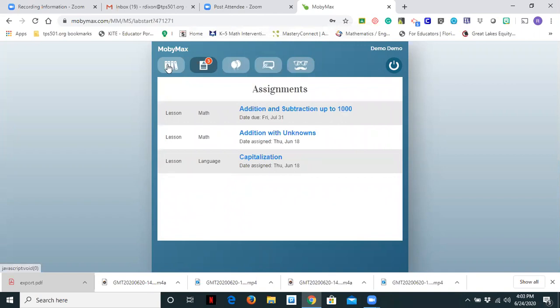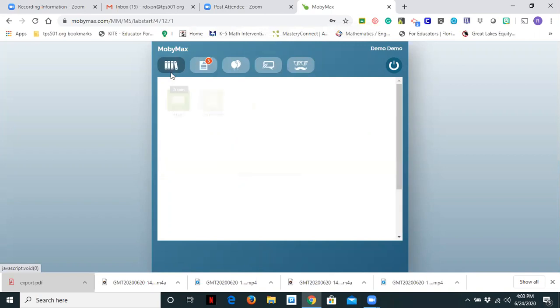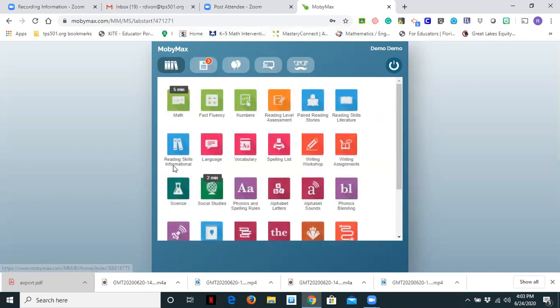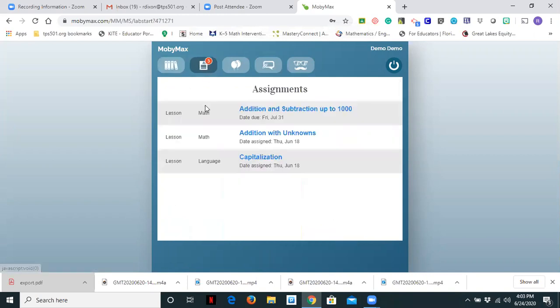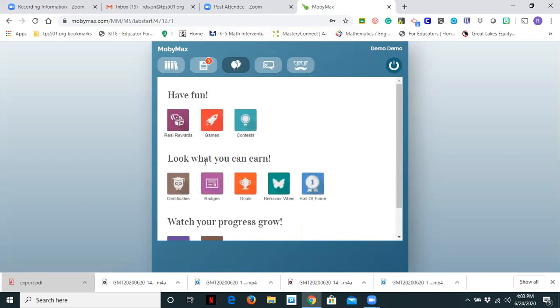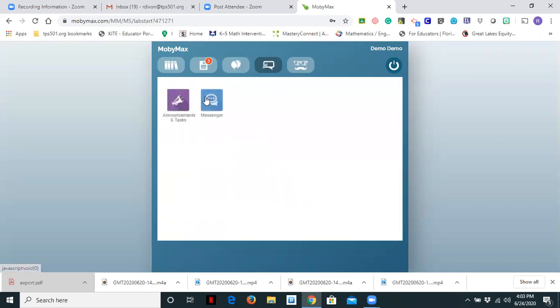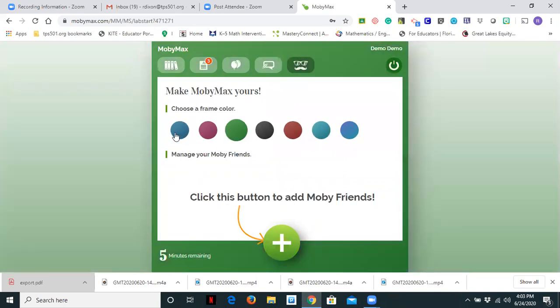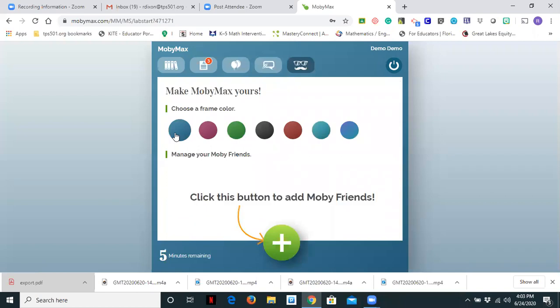At the top there are four choices for the student. The first one is four books, which shows all the programs that have been assigned to that student. The next tab are the lessons that have been assigned. You will then see the two balloons that takes you to rewards, games, certificates, badges. It's the fun place where students cash in their points and hard work for rewards. The next tab is announcements and tasks and messages. And the final one with the sunglasses and mustache allows the student to change their frame color.